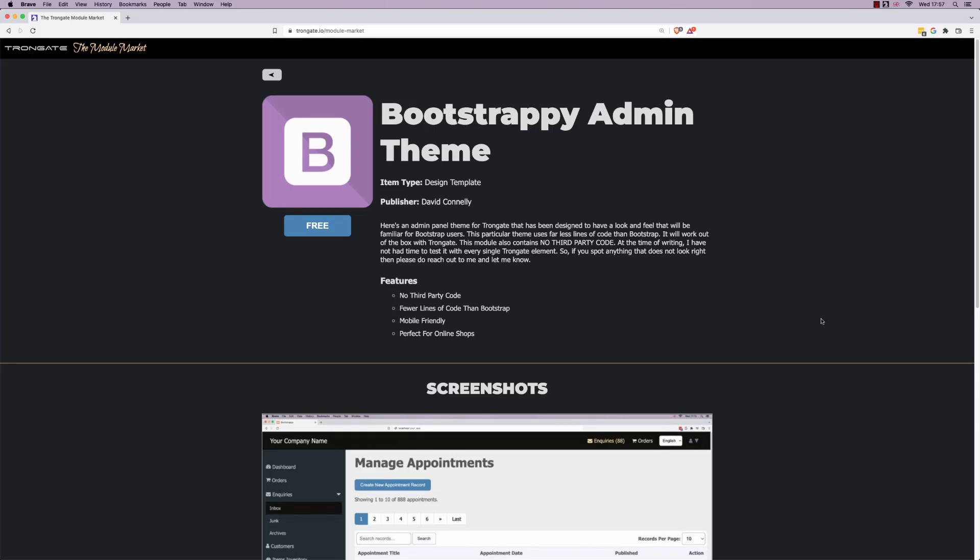Hello folks, I have something for you here that you just might like and it's a new admin theme for the Trongate framework.